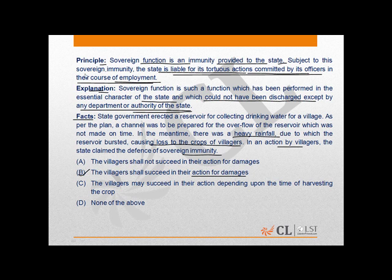The explanation clearly states that sovereign function is a function performed in the essential character of the state. Constructing a reservoir does not in any way constitute the essential character of the state. Therefore, the act of the state in constructing the reservoir is a welfare act undertaken through its machinery, and the state failed to make it in a safe manner. Hence, the state cannot avail any defence whatsoever in the action brought by the villagers, making B the right answer.